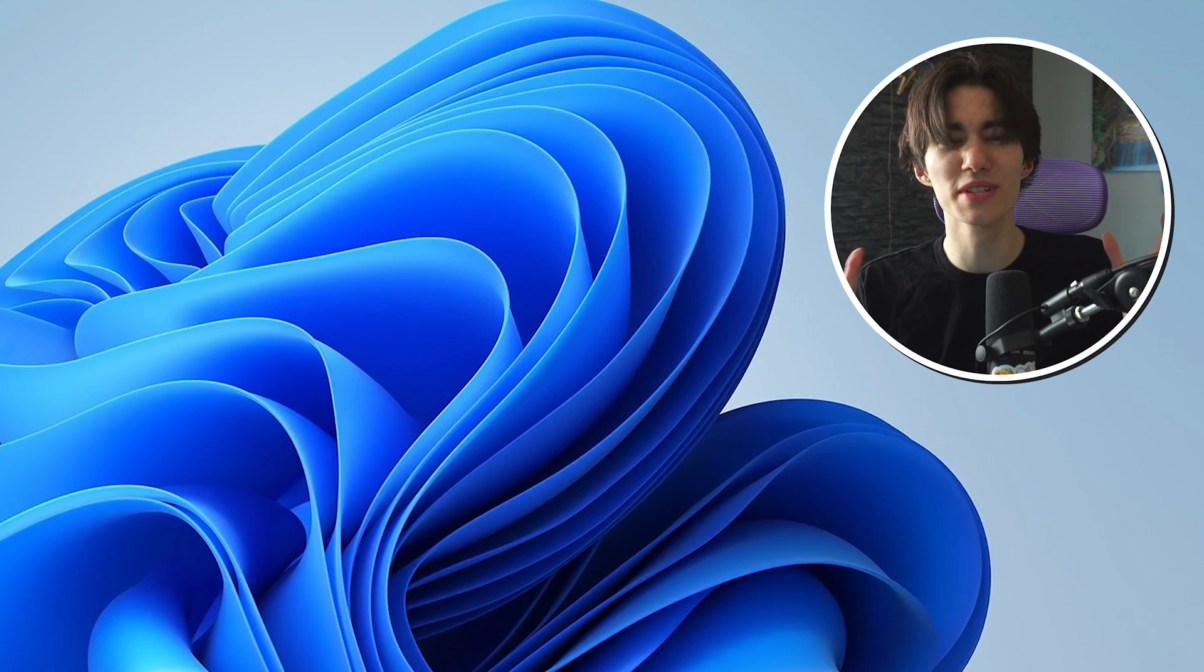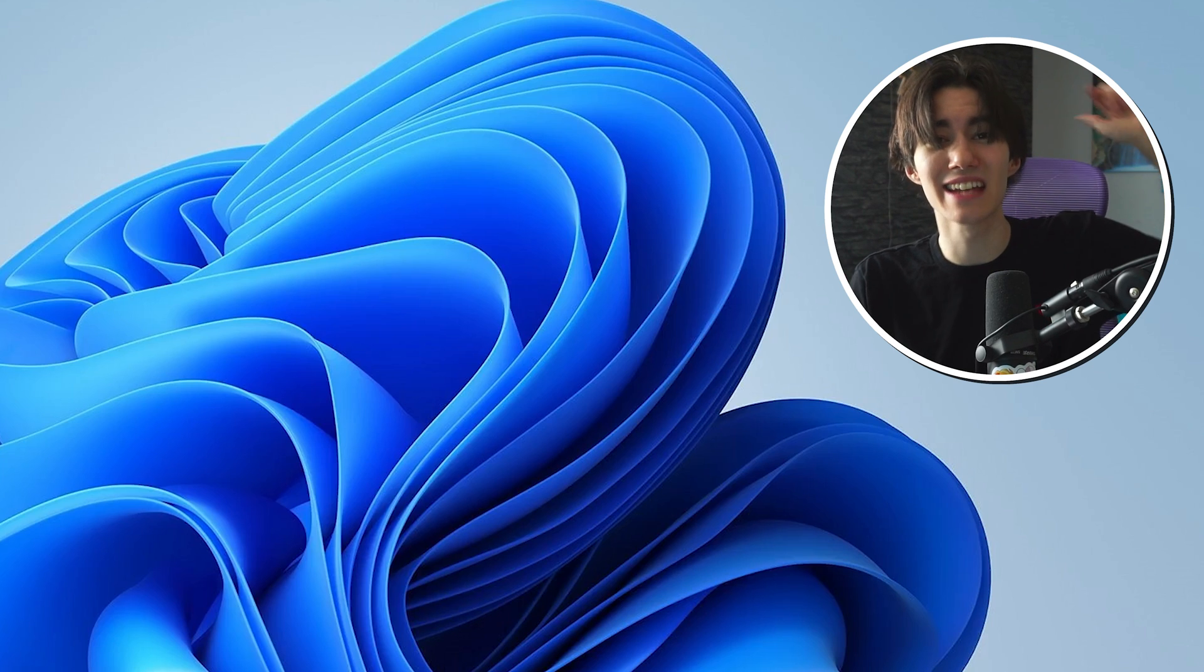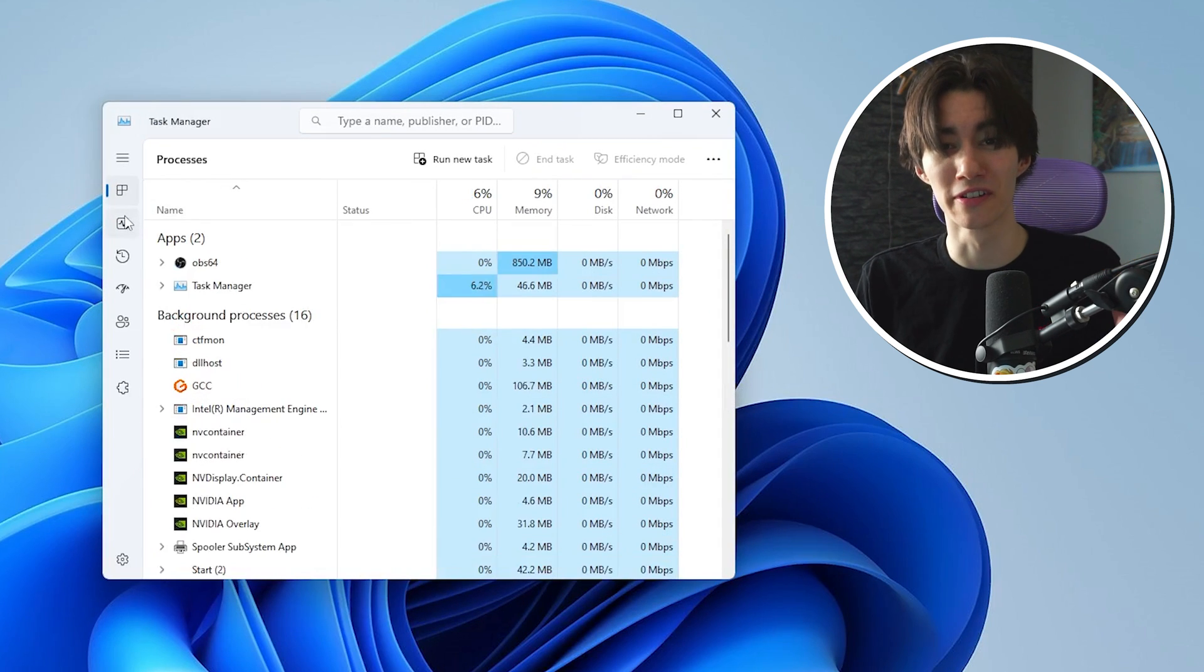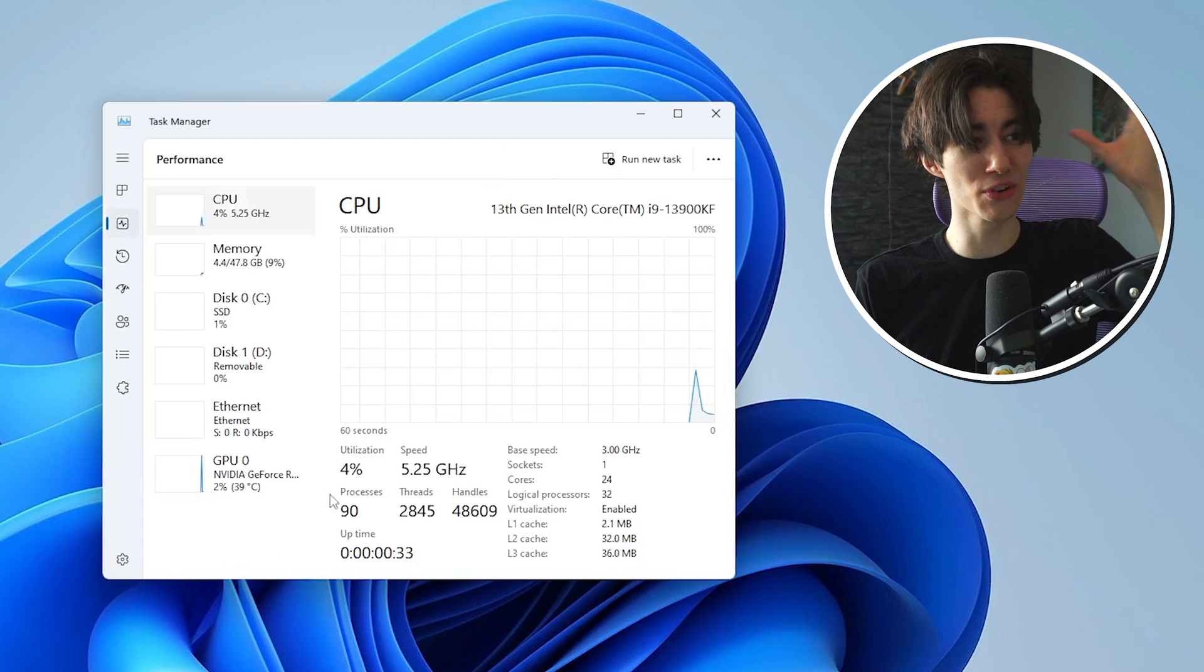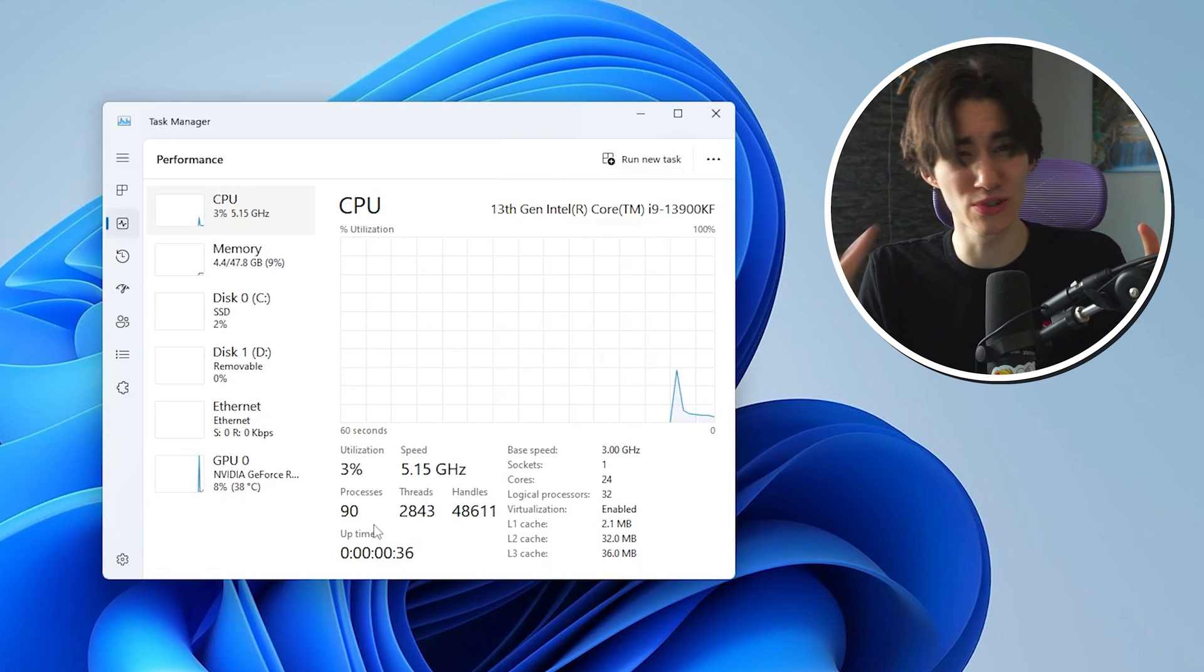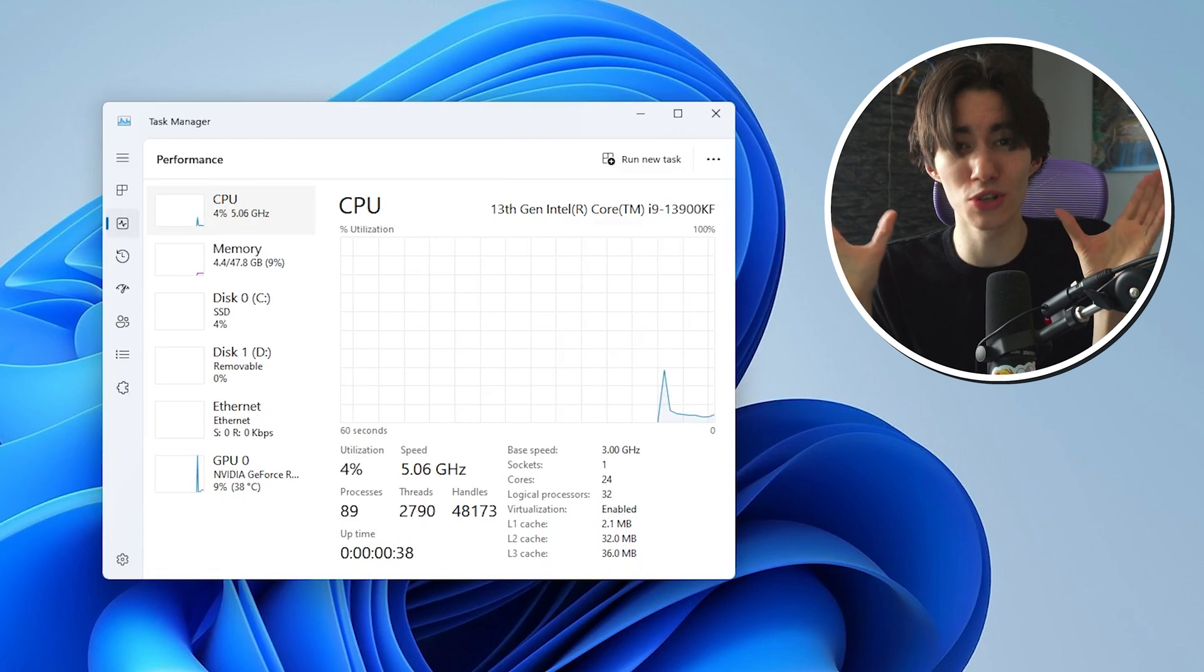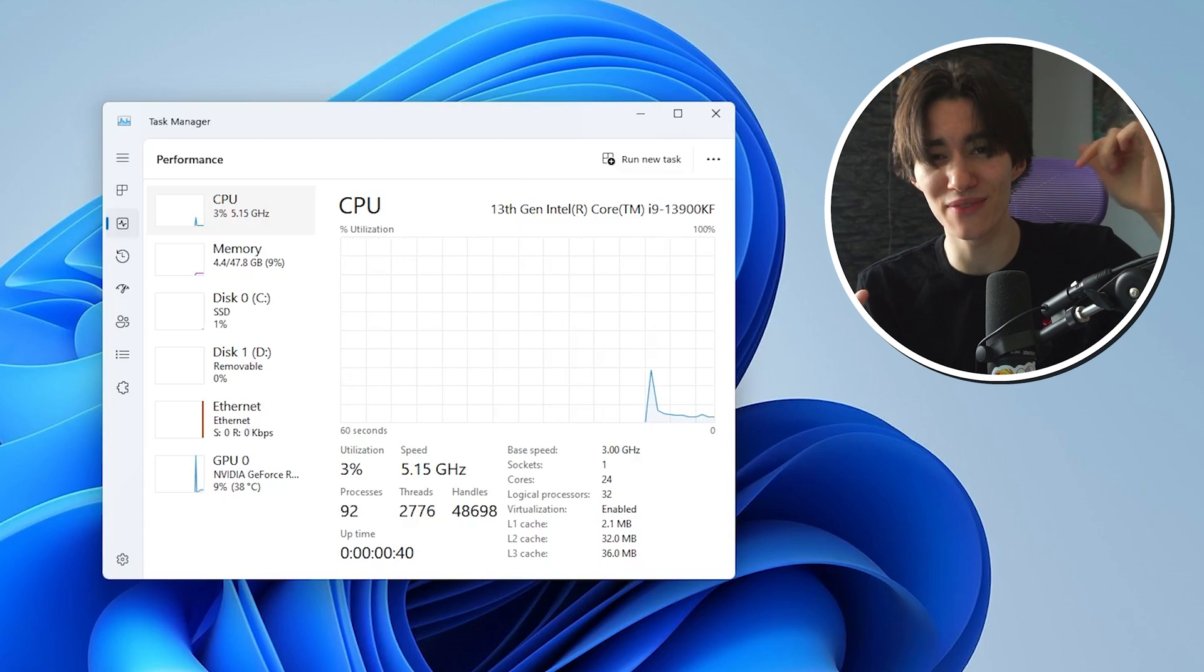And now once we restarted our PC, let's actually check in the task manager how many processes we are on. And as you can see guys, we already went from well over 160 all the way down to 89 to 90 processes but we still don't want to stop here guys, like we can get this number even lower.